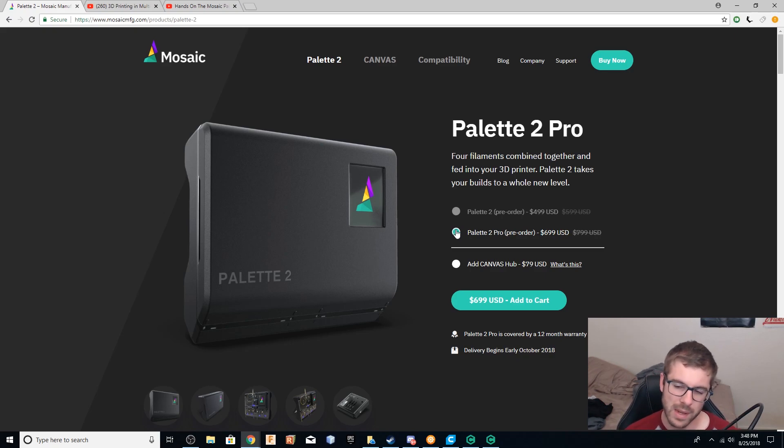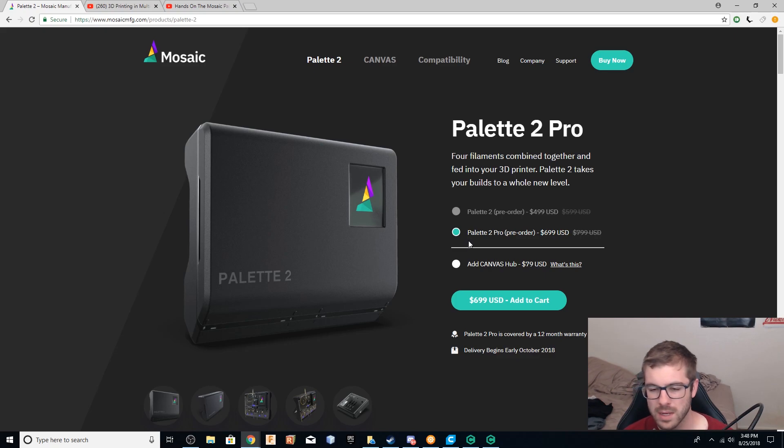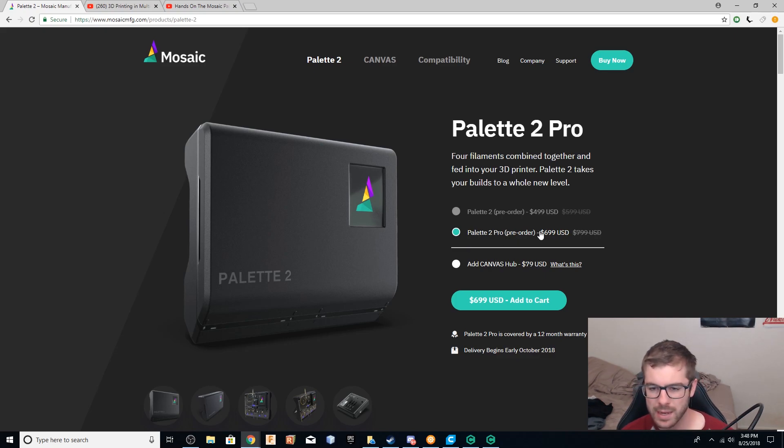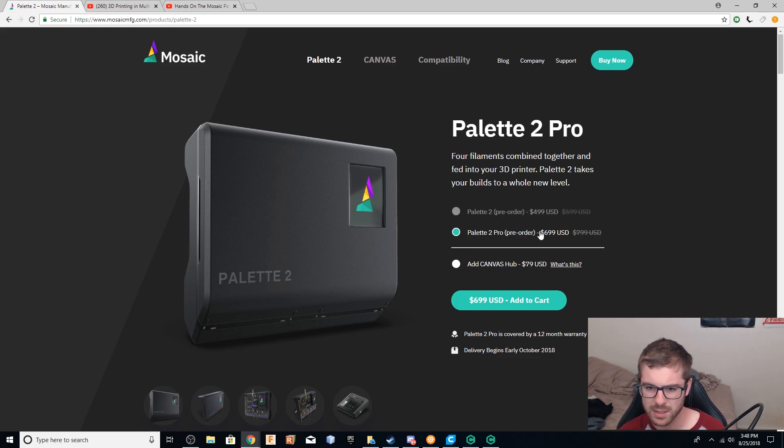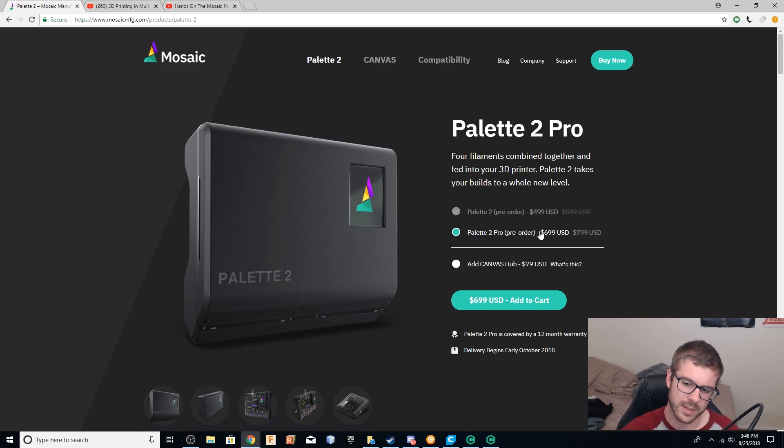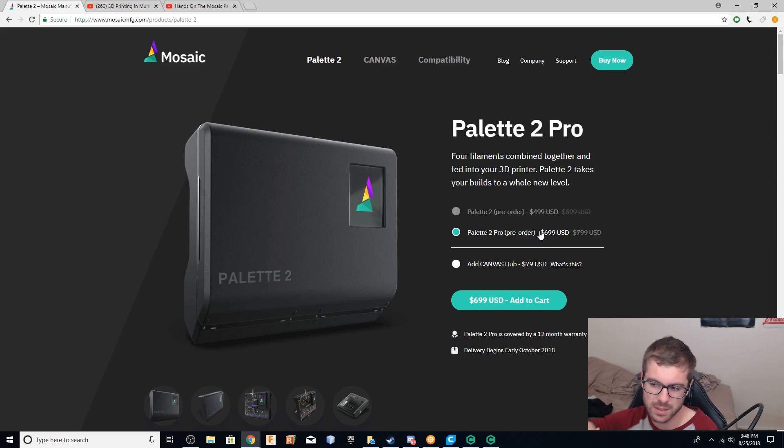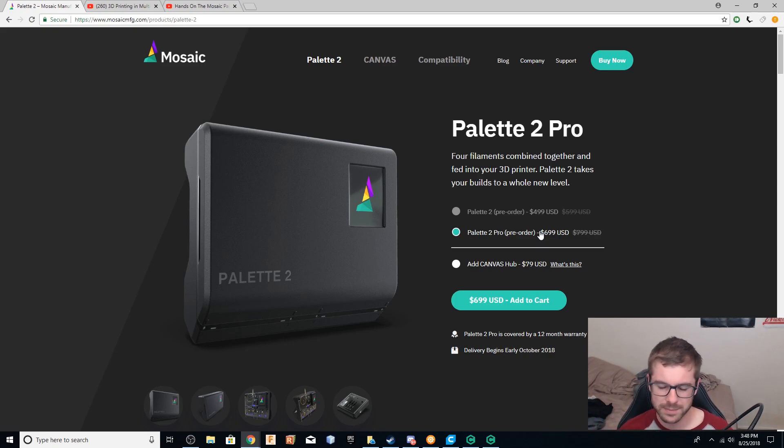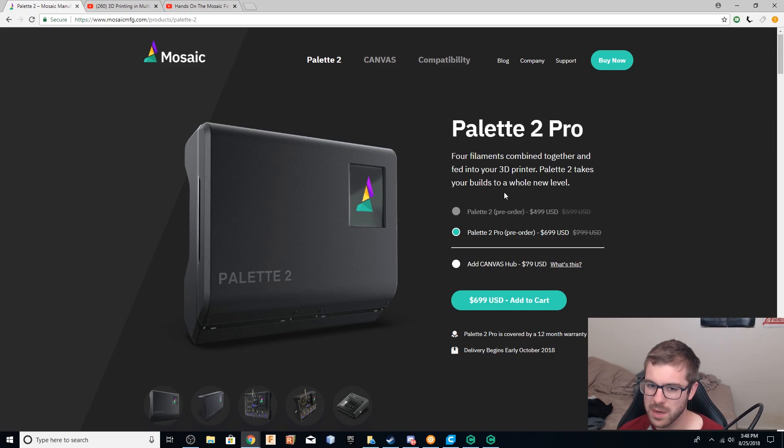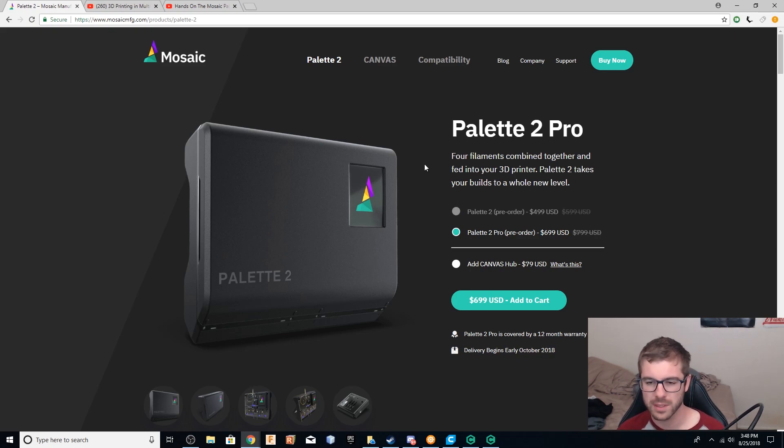So the regular palette comes in white, the palette two pro comes in black. Shipping is going to be early October. So that is when they will be available. If you pre-order, if you wait, I don't know when the stock will be readily available, but this is a major overhaul from the previous version.